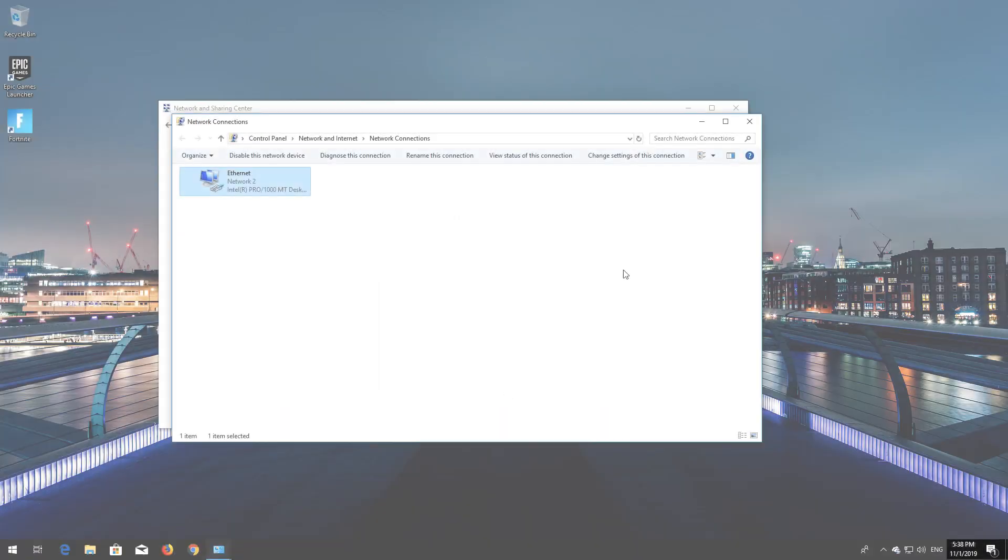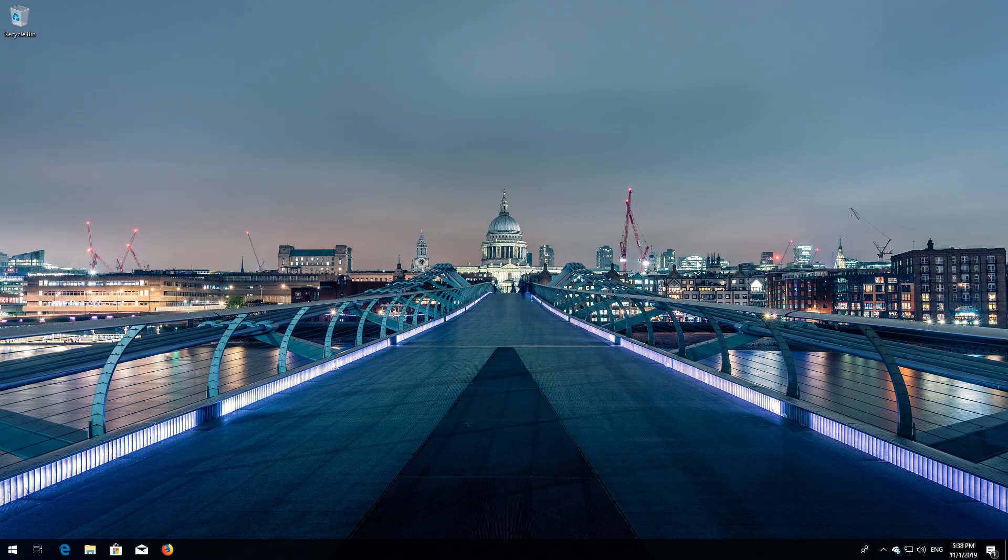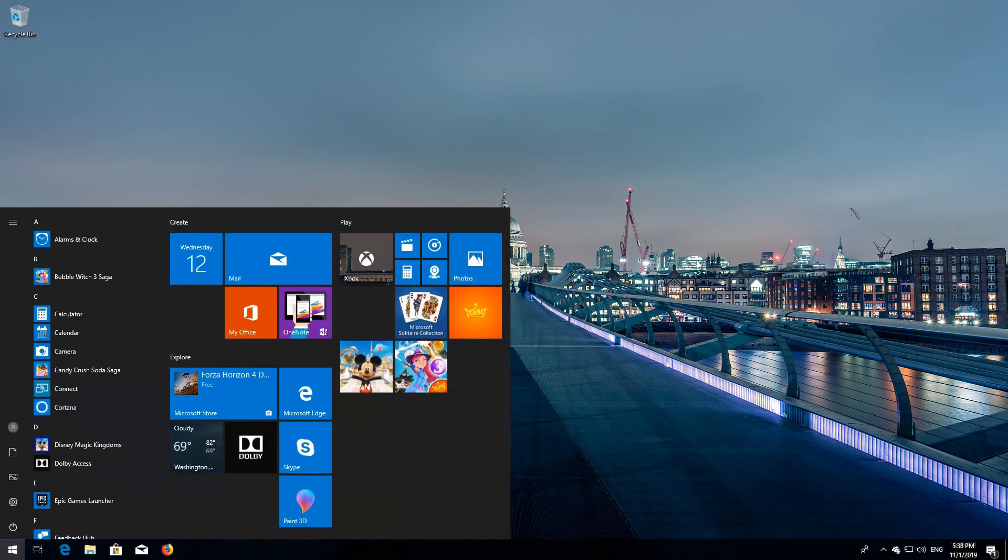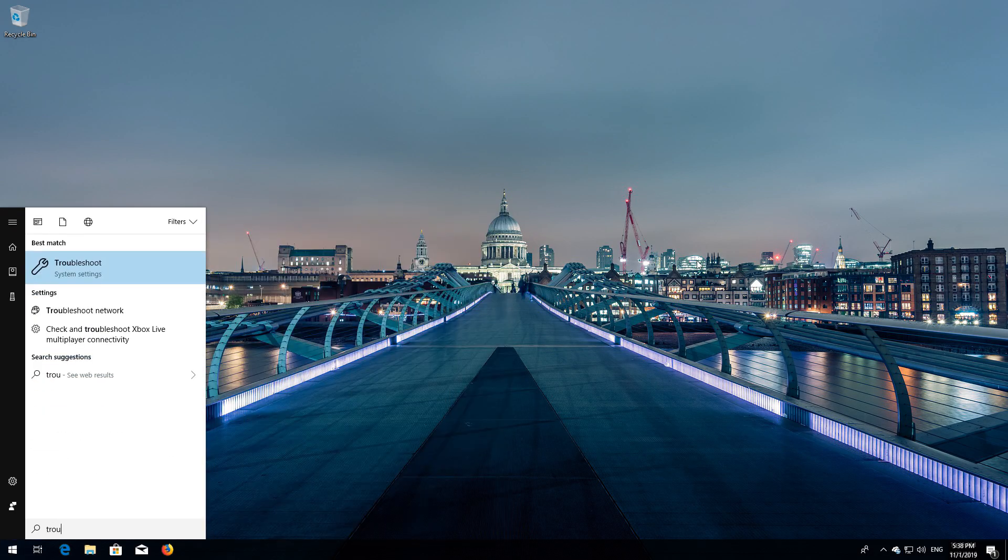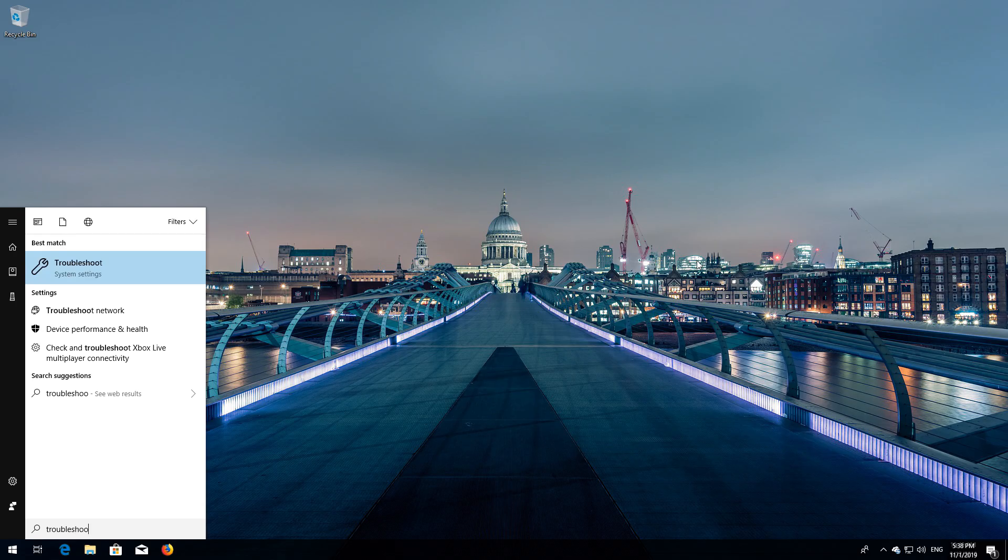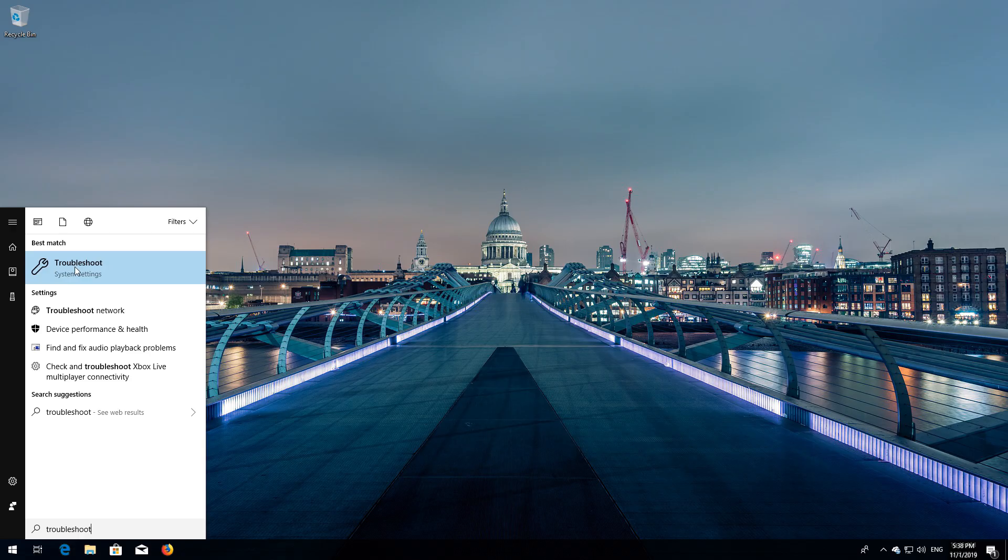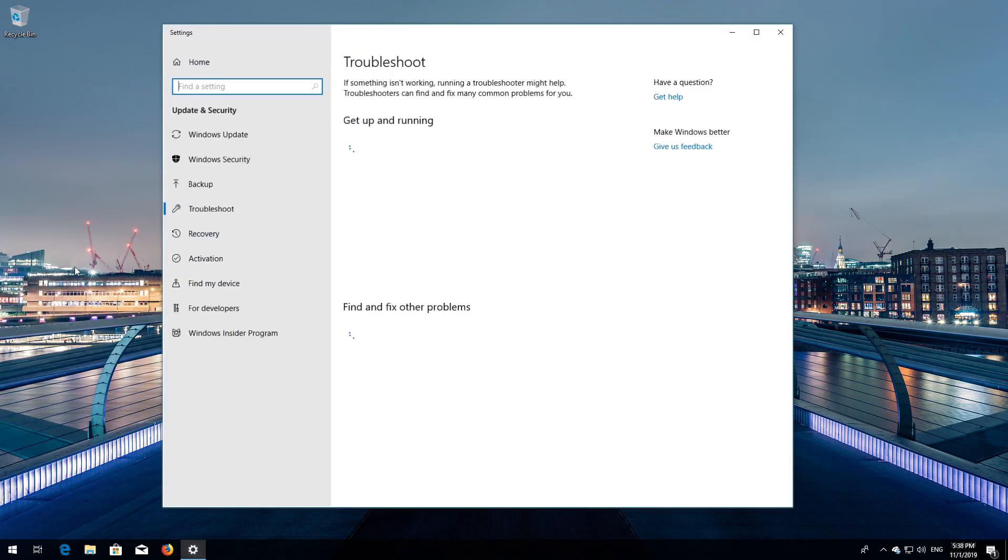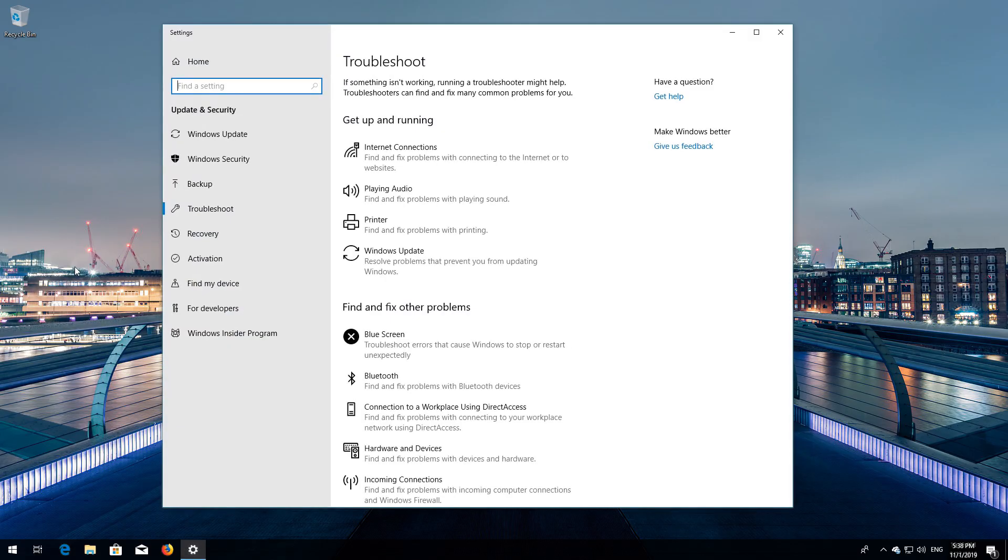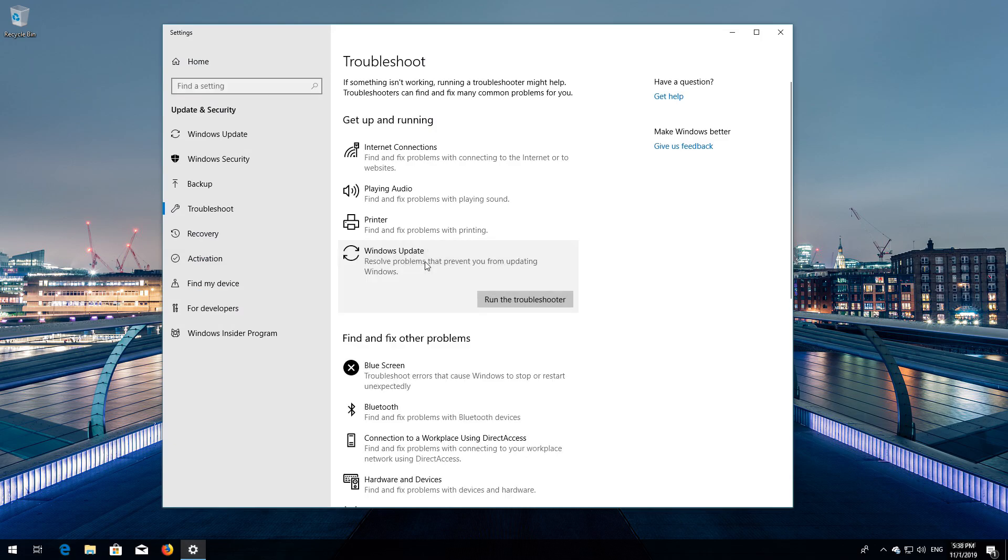If that didn't work, open Start and type Troubleshoot. Open Troubleshoot. Click on Troubleshoot Windows Update. Press Run the Troubleshooter.